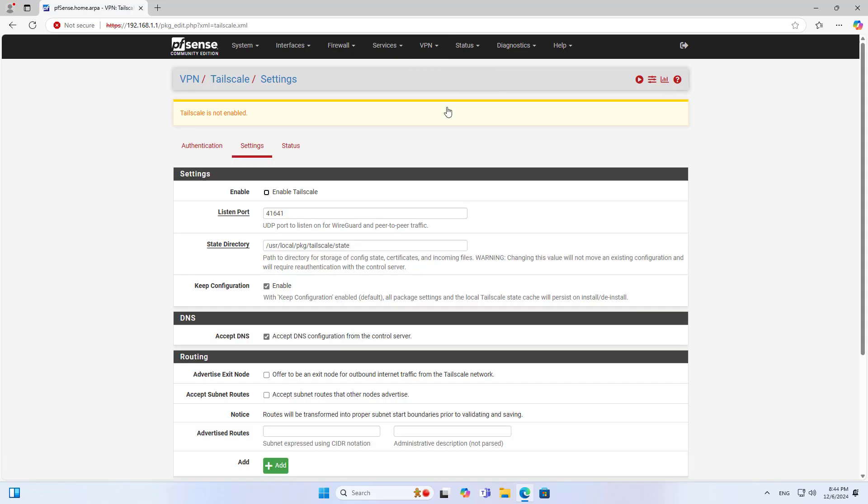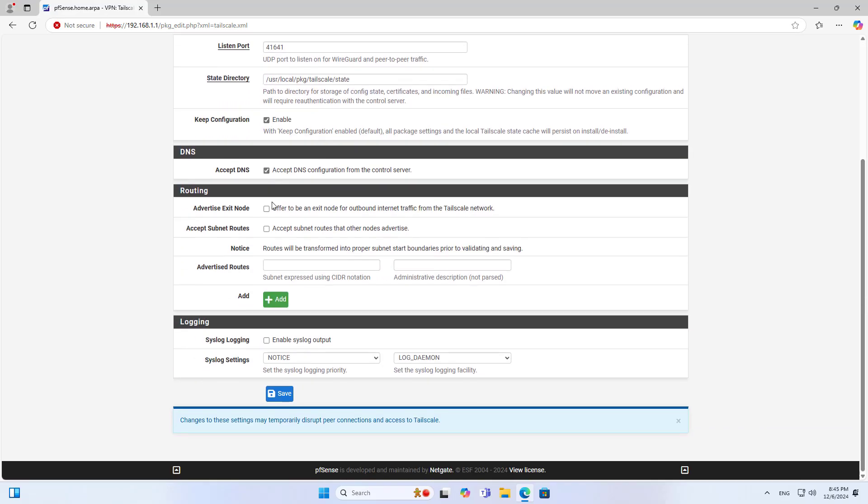After completing the installation you will find it in the group of virtual private networks. By default it is disabled so you enable it.